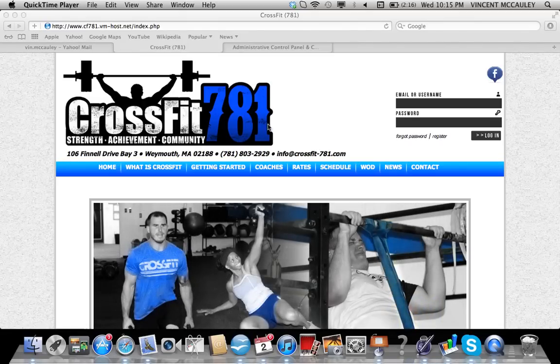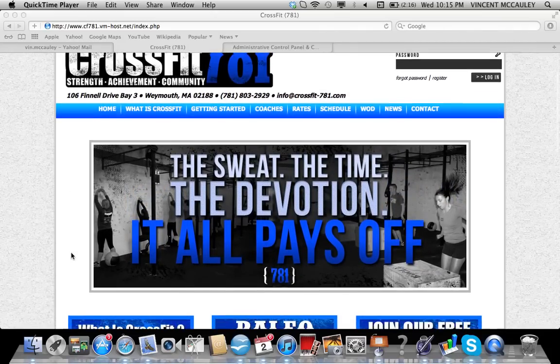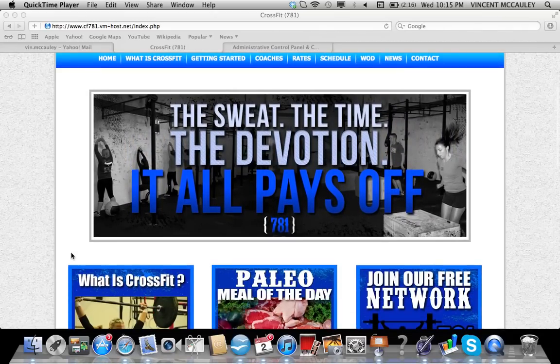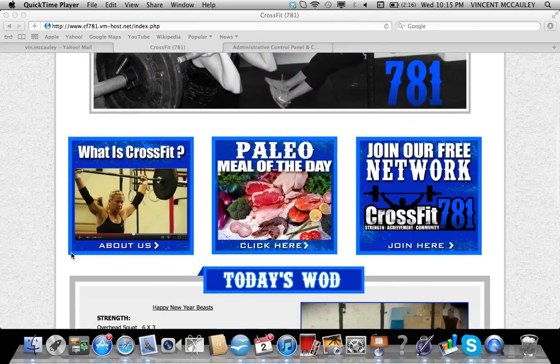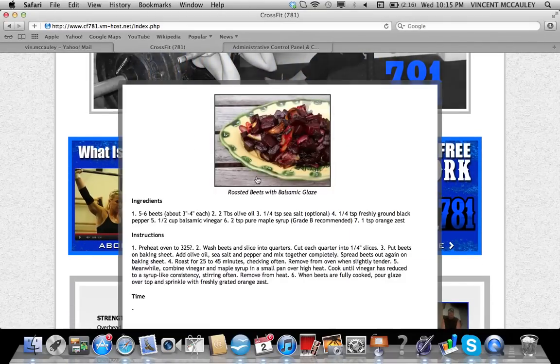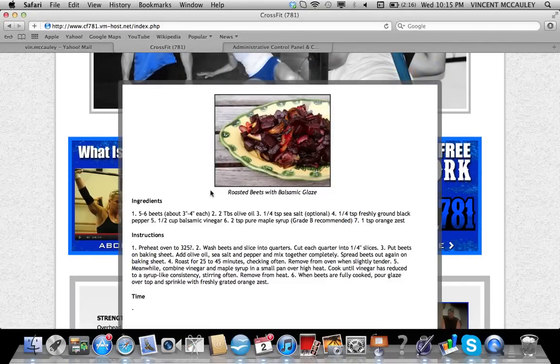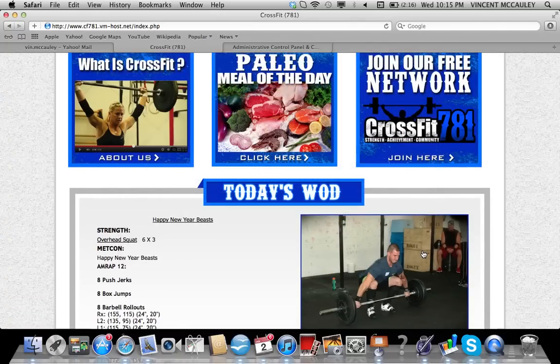Hi and welcome to the new website for CrossFit 781. What you'll notice is a brand new homepage and a paleo meal of the day. When you click on the paleo box, you'll get a recipe for today's paleo meal.